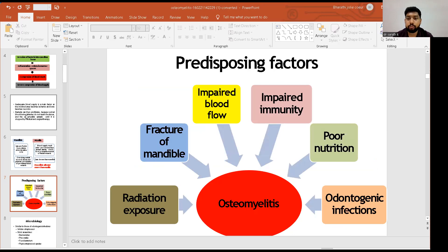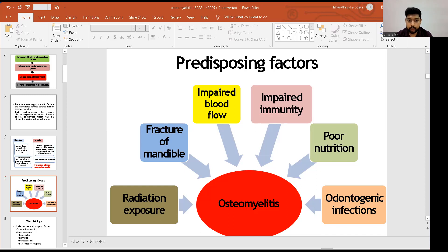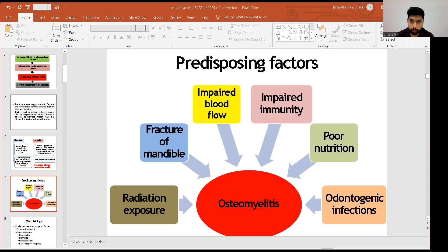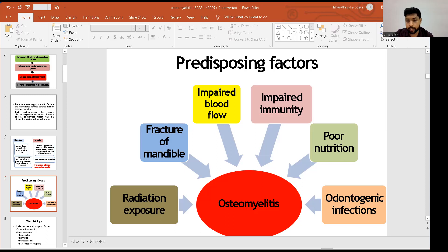The predisposing factors for osteomyelitis include impaired immunity. If the patient is immunocompromised, they are at higher risk, especially if they also have an odontogenic infection, a fracture of the mandible, or other oral or dental infections. Poor nutrition, exposure to radiation, and impaired blood flow also significantly increase the risk of developing osteomyelitis.